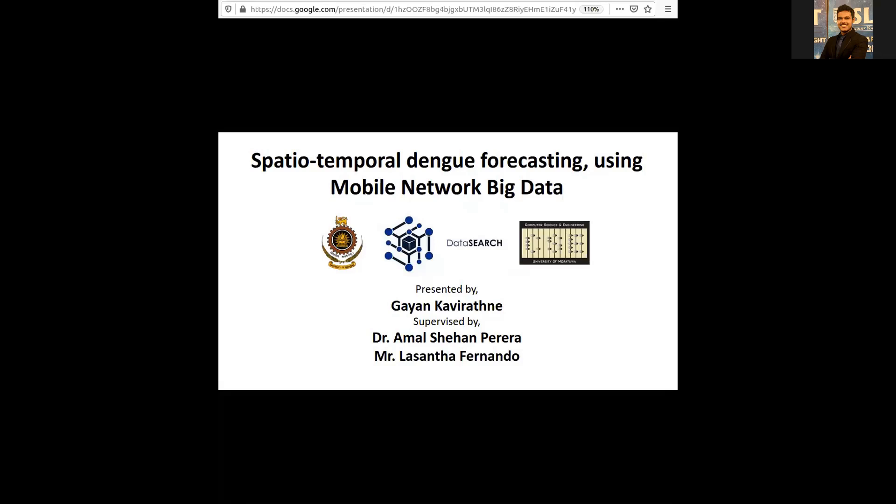Good evening everyone. Let's discuss the multidisciplinary research done by Desperse involving telcos, healthcare, satellite images, and other data. It's about spatio-temporal forecasting of thermophiletics using network data.